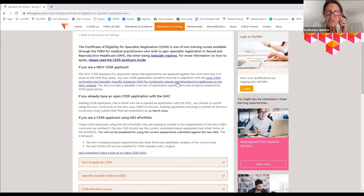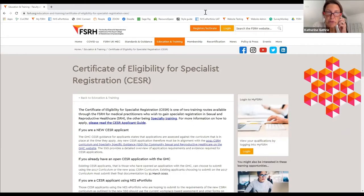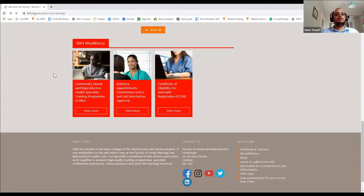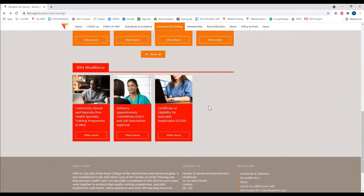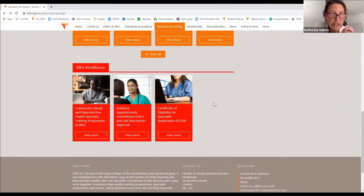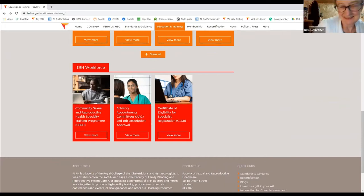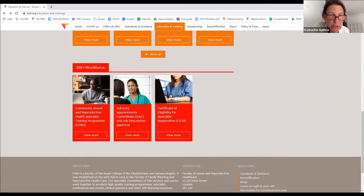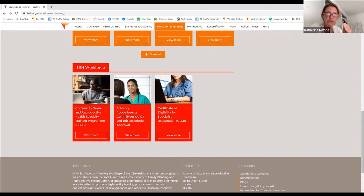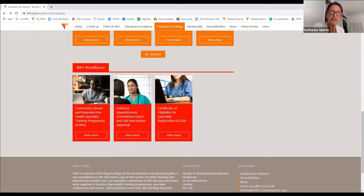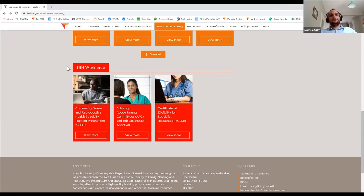A section under Workforce on the website is highlighted. It's noted as quite busy, but useful particularly for those currently in other specialties looking at moving to CSRH — it gives clues about job descriptions and what integrated service roles look like.